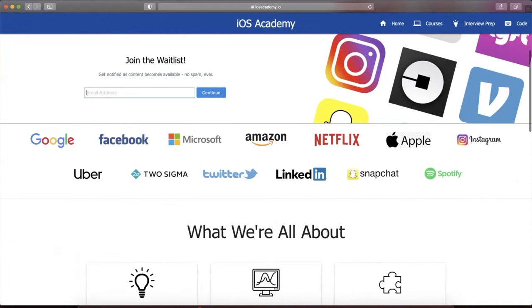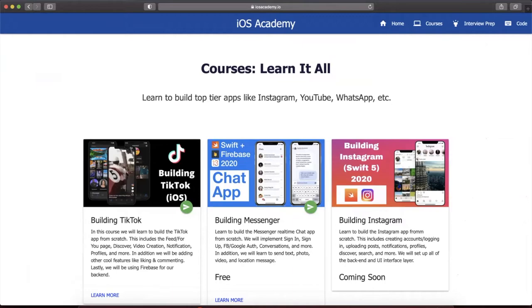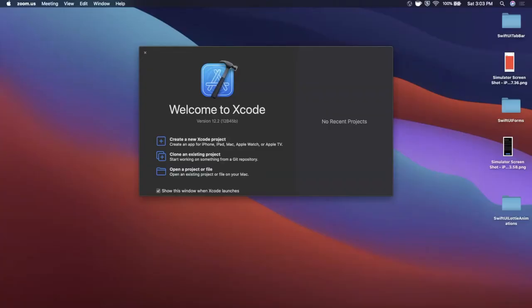Content includes interview prep, free courses, premium content, how to build TikTok, Messenger, Instagram, and anything else you could think of in between. That said, let's get into the video.